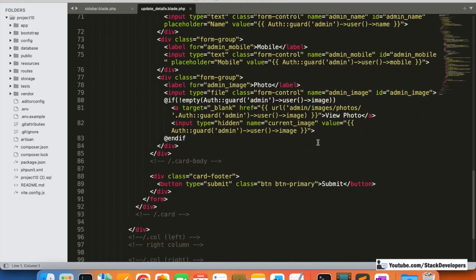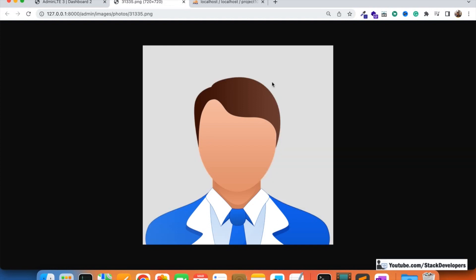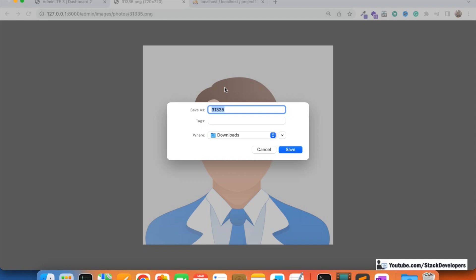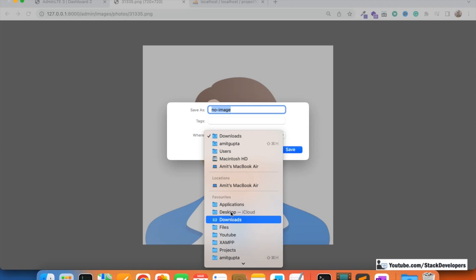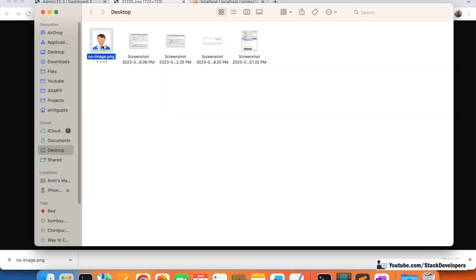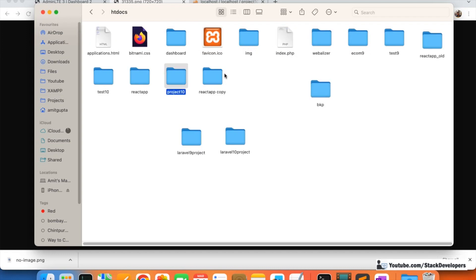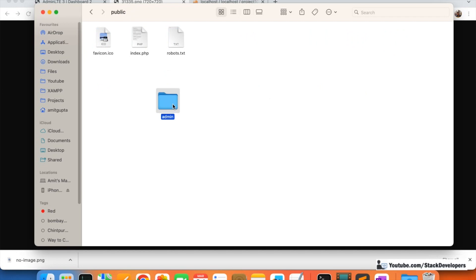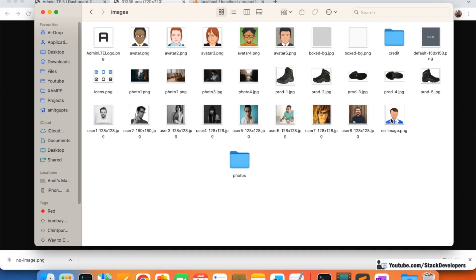We can get the image path that was set in the previous videos. We'll use a condition: if the image is not there, we'll show a dummy image. I'll save this dummy image as 'no_image' on the desktop, then place it in the project folder under public/admin/images.